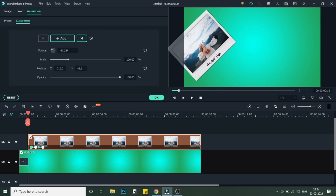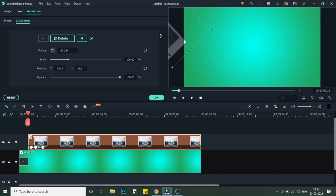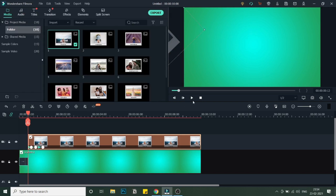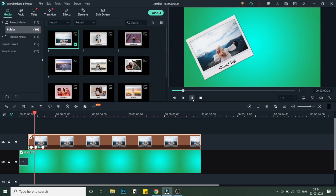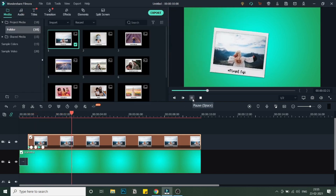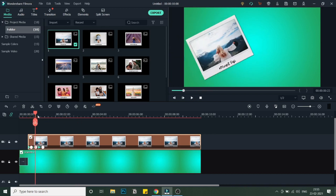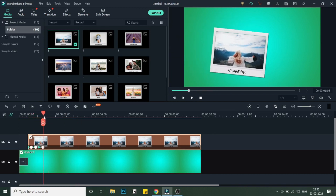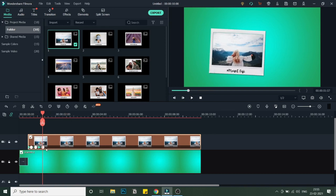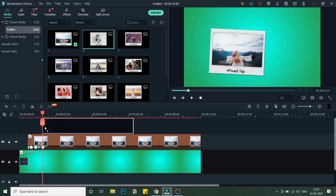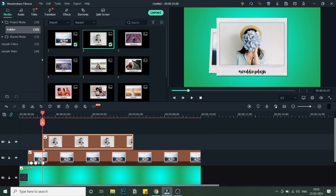Go to the very first frame of this image and move it completely outside the frame. Once you're done, click OK and play it back. As you can see, the animation has been done for this image. Note where the last keyframe of this image ends, and start the second image there.